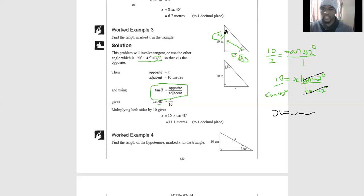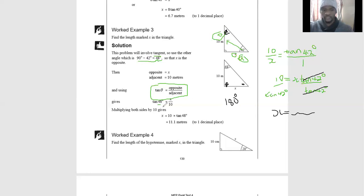A shortcut they used here: instead of that angle, they used the complementary angle. We know the sum of interior angles of a triangle is 180 degrees. We already have 90 and 42, so 90 plus 42 gives us 132, and 180 minus 132 gives us 48. Using 48 gives the same answer of 11.1. Whether you use 42 or 48 you get the same result.